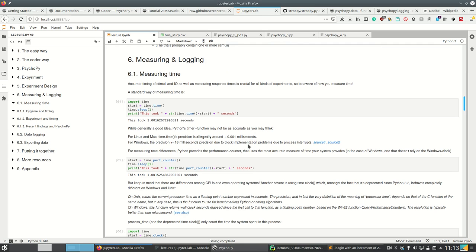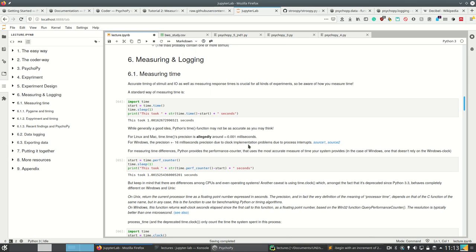Measuring time is actually non-trivial. If you have an experiment where the order of magnitude of time are seconds anyway, then all of what I'm telling you here is not that important. But especially if you're working with EEG or something, measuring time precisely is incredibly important and you want to make sure that you are measuring at least millisecond accuracy or something.